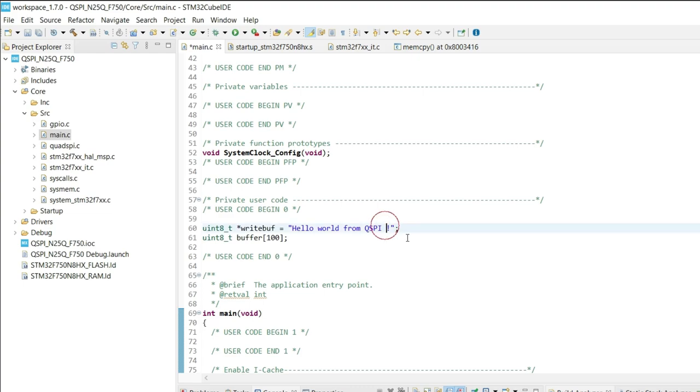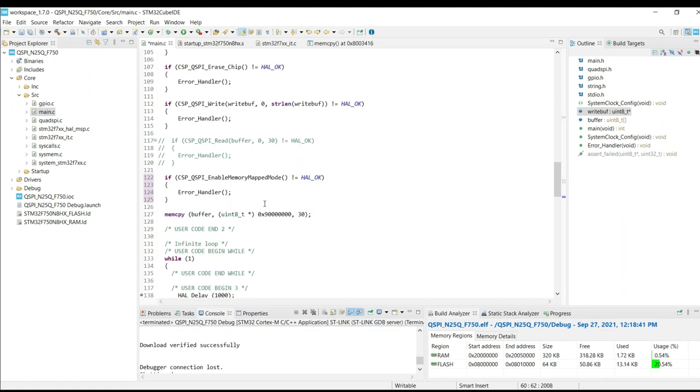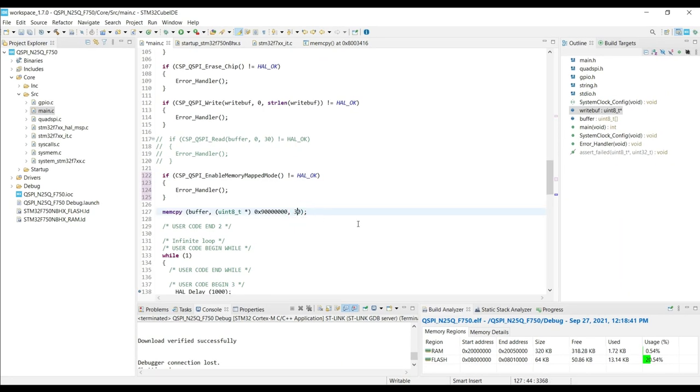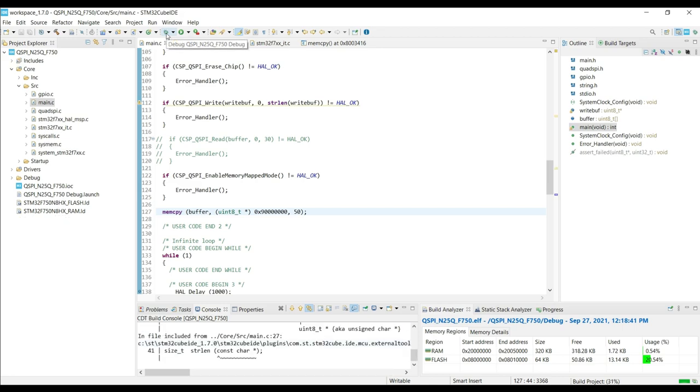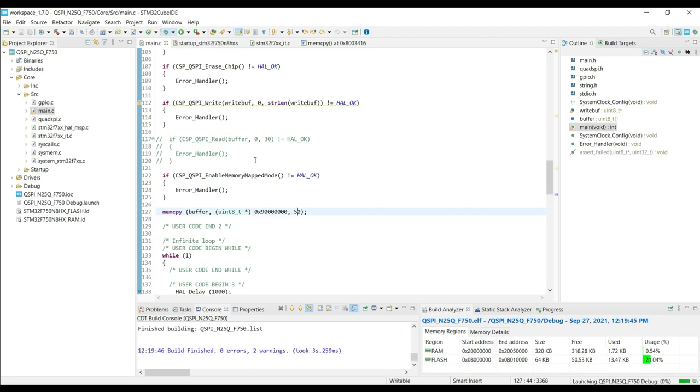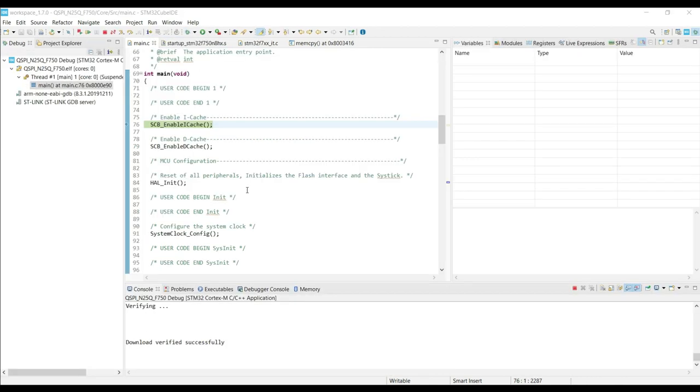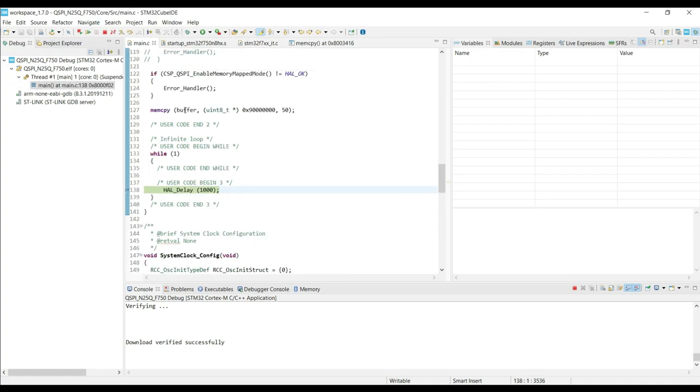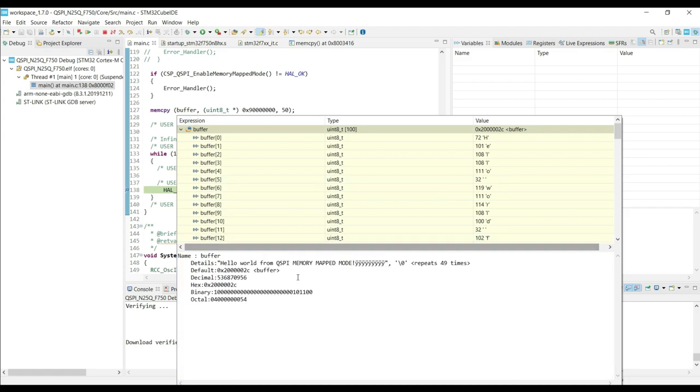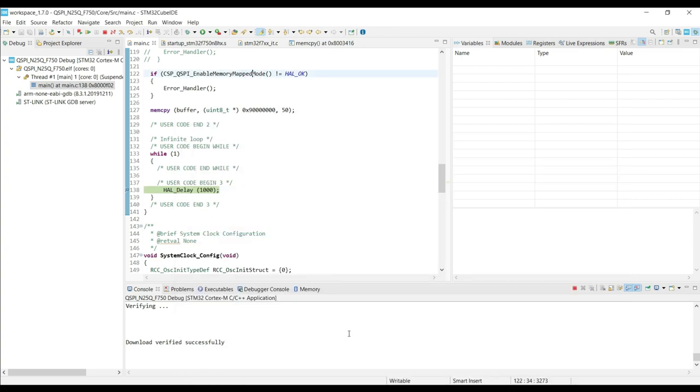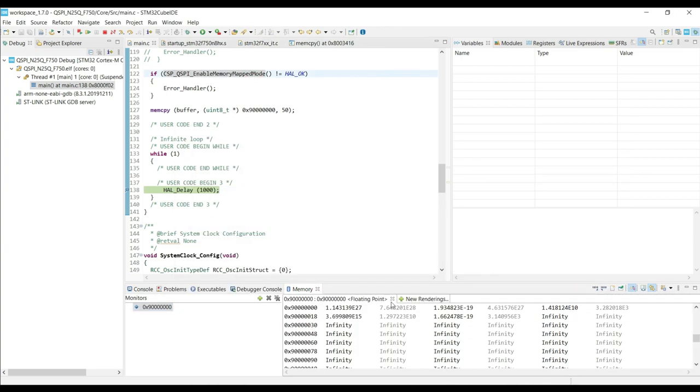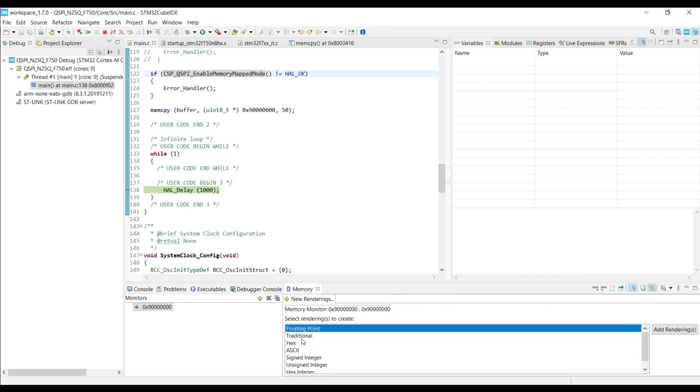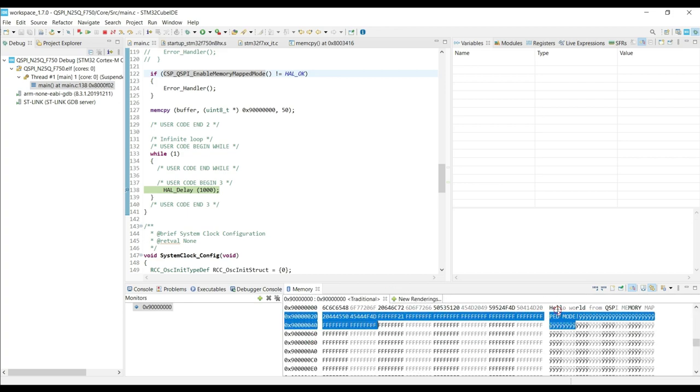Let me change this data a bit here. And this time we got the data into the buffer. Also, we can access the memory in the memory window.